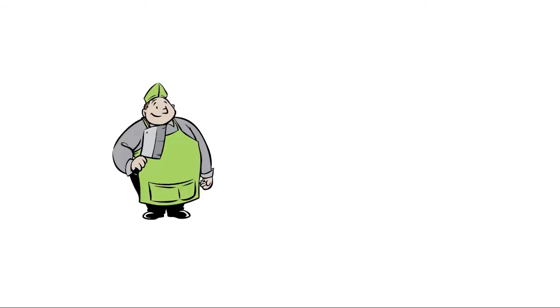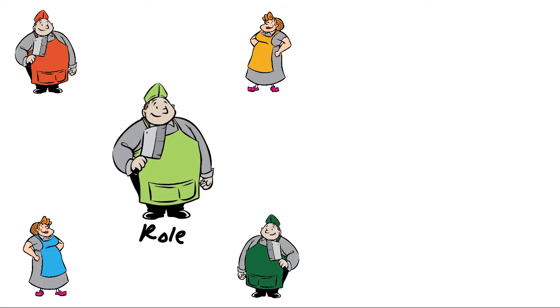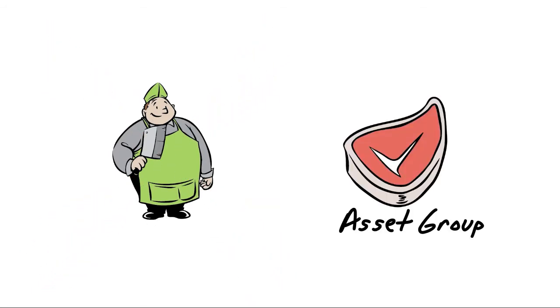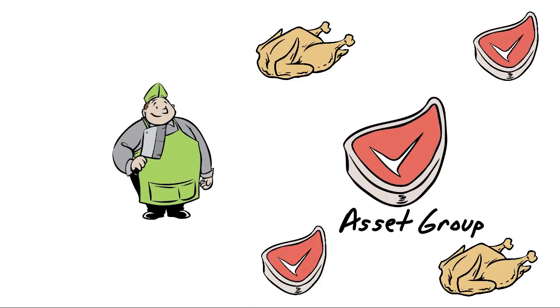DAM looks at two big things: a role, which is a group of people that are related in some way, and an asset group, which is a group of assets that are related.